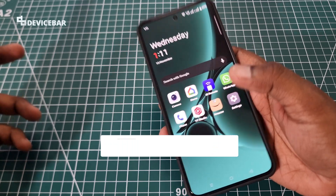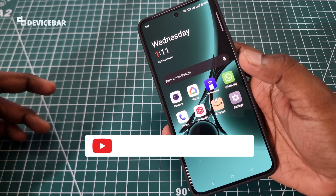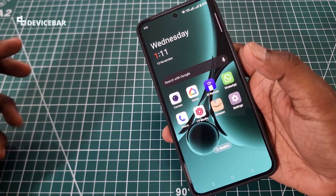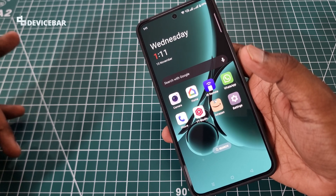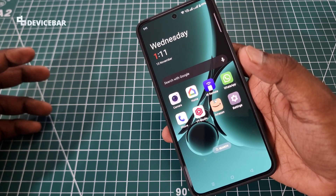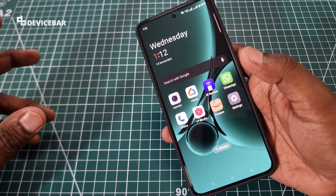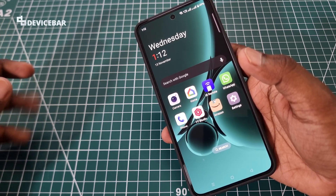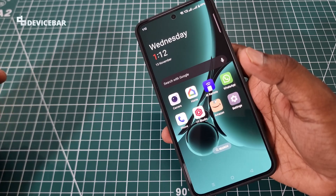Hello everyone, I hope you are doing great. This is Pradeep Kumar from DeviceBar. In this video, we will see how to recover deleted system apps on OnePlus Nord 4 smartphone. This procedure should also be applicable for other OnePlus smartphones as well. So let's check it out.